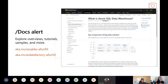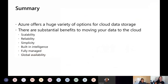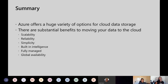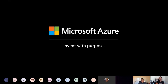Again, docs.microsoft.com has all these links. In summary, there's a huge amount of options available for you and your organizations with cloud data storage. Everything we offer is going to be scalable, reliable, simple with built-in intelligence, fully managed options, and global availability built into a lot of the products. I want to thank everyone and open this up for questions.